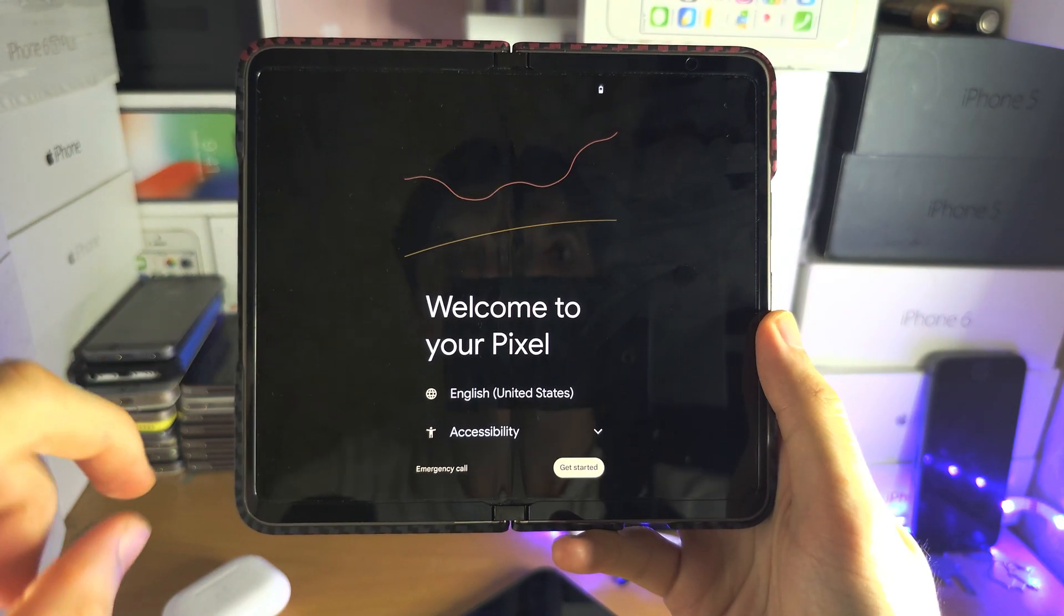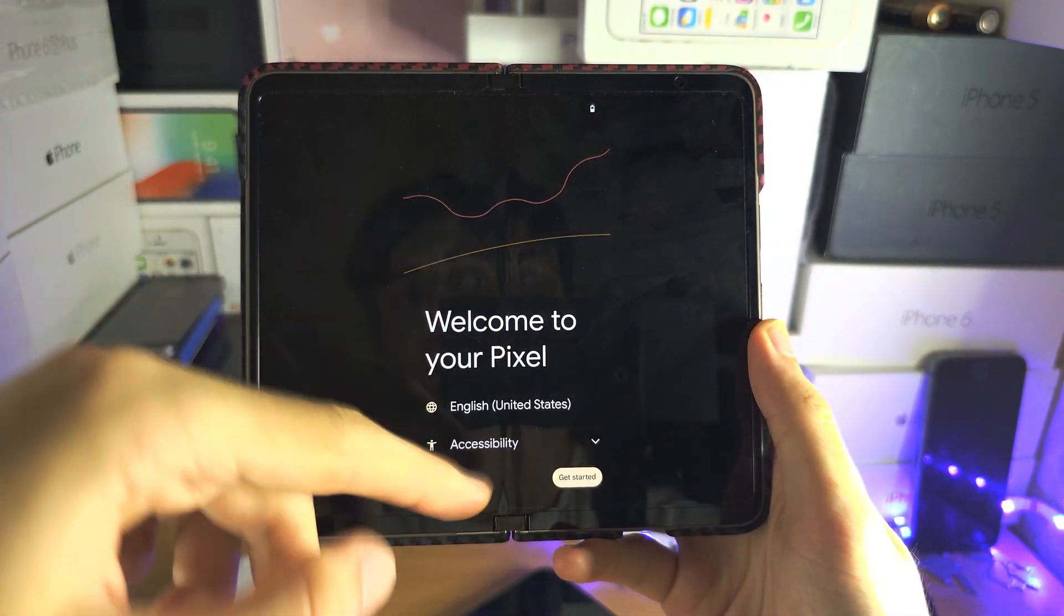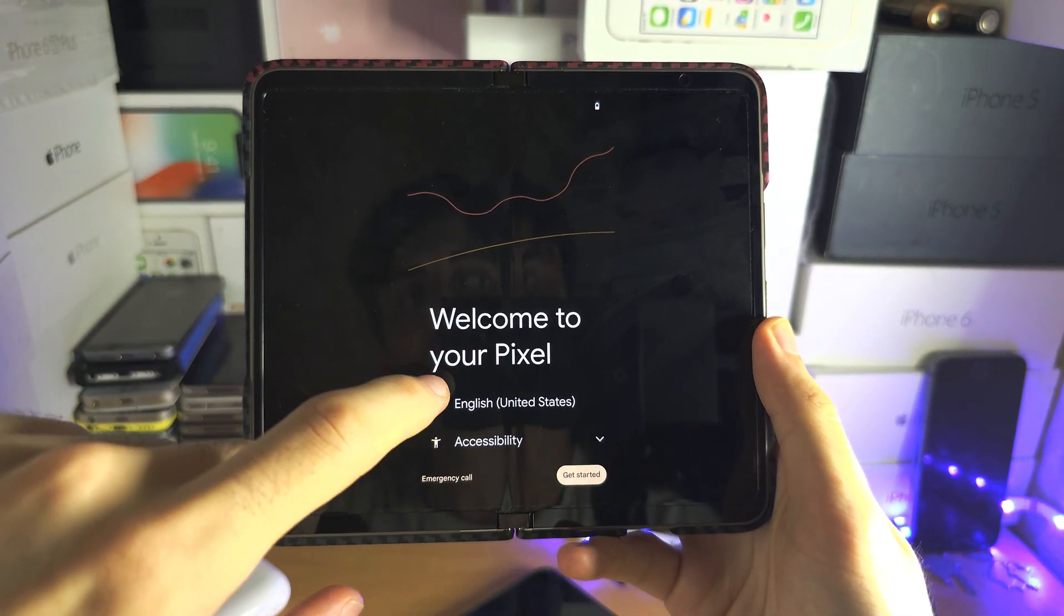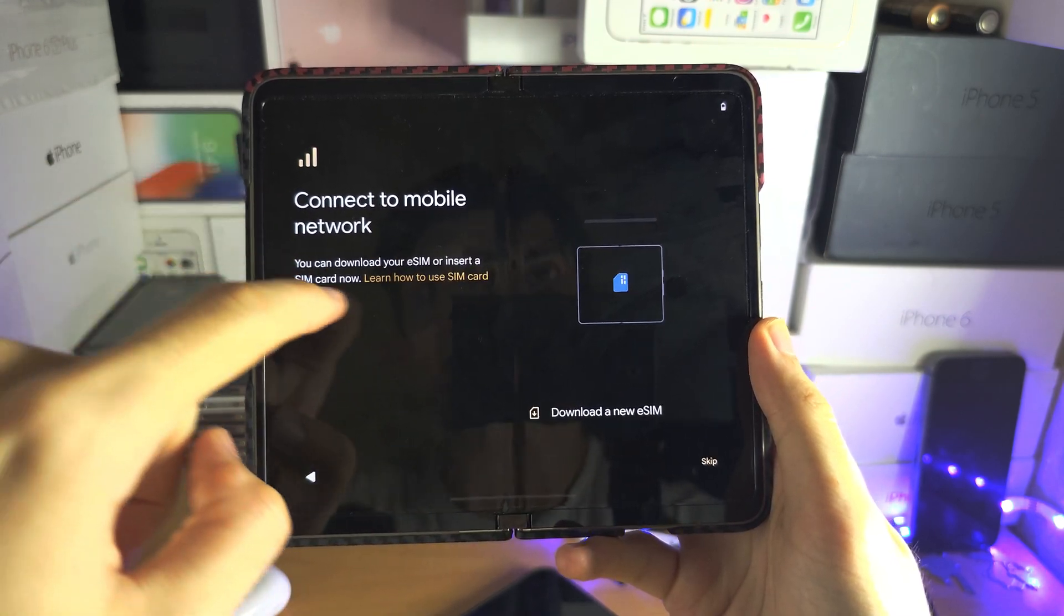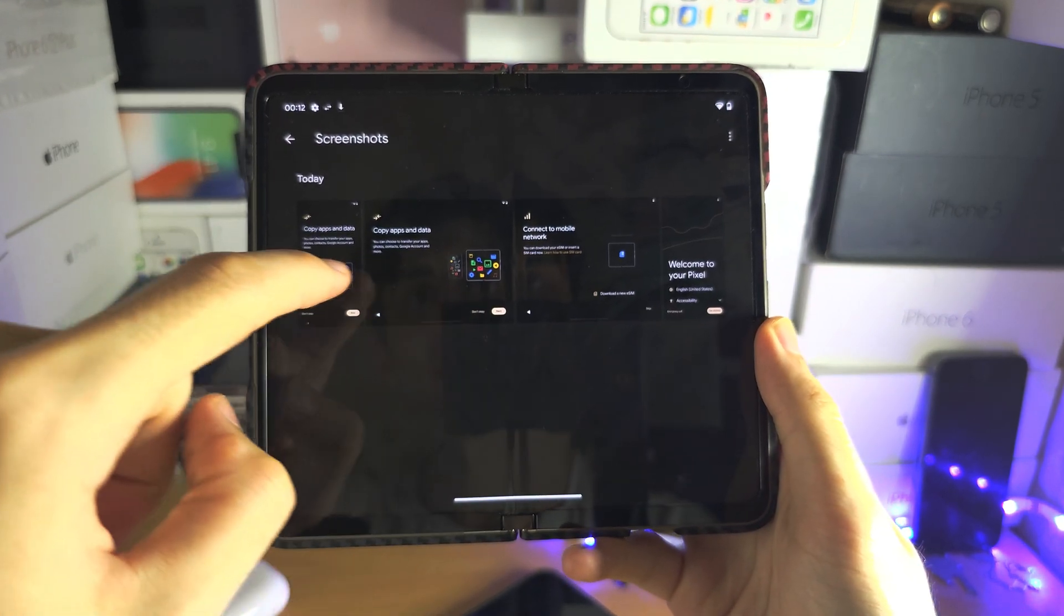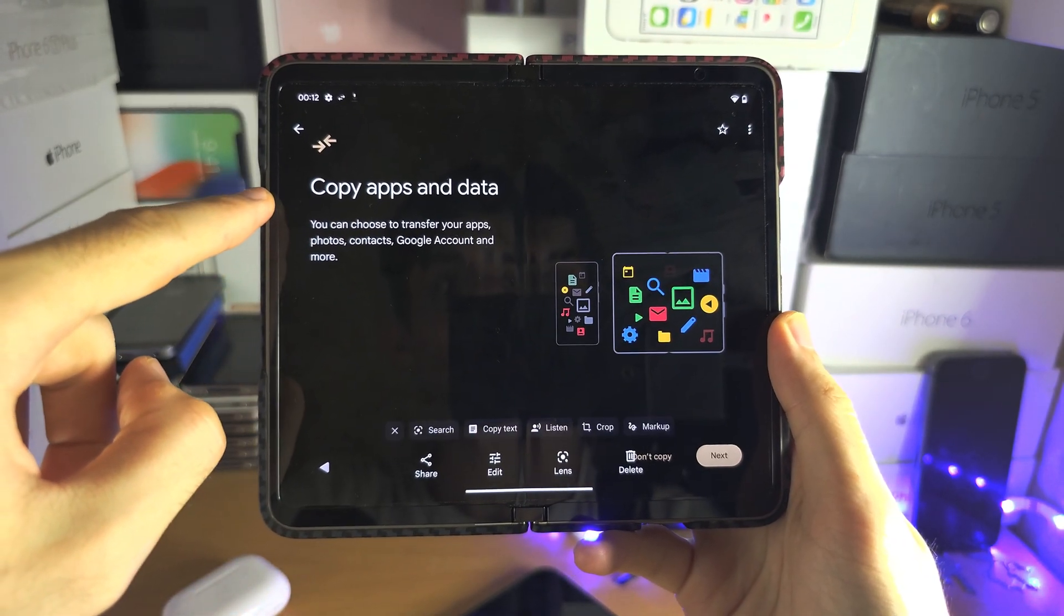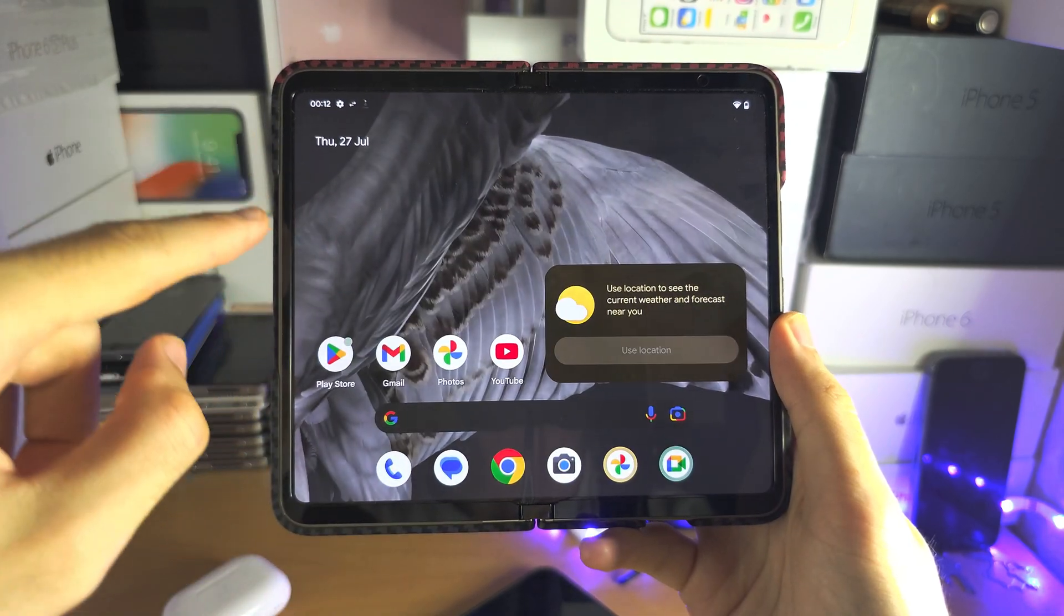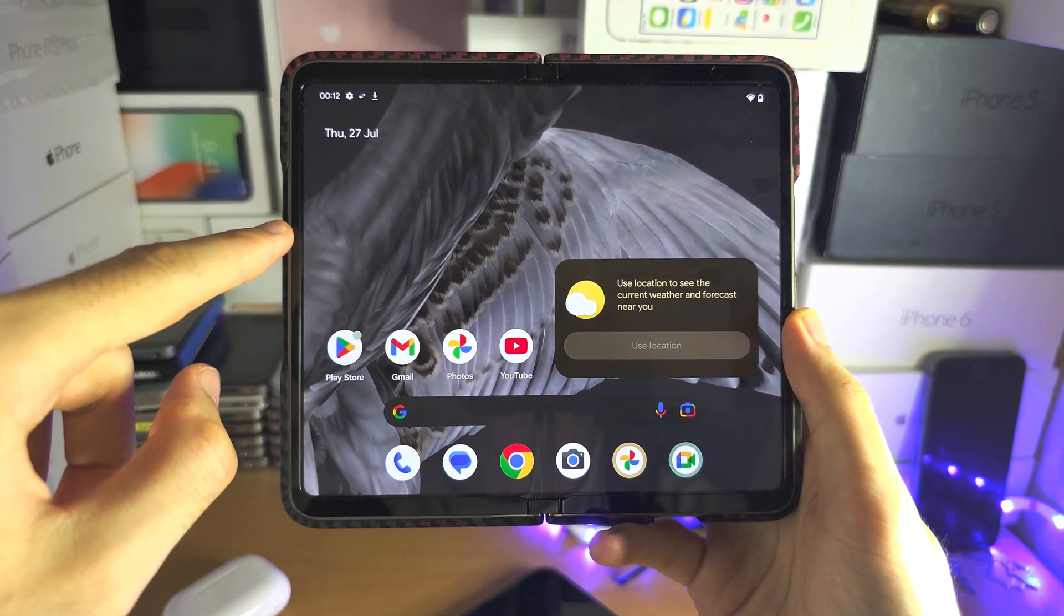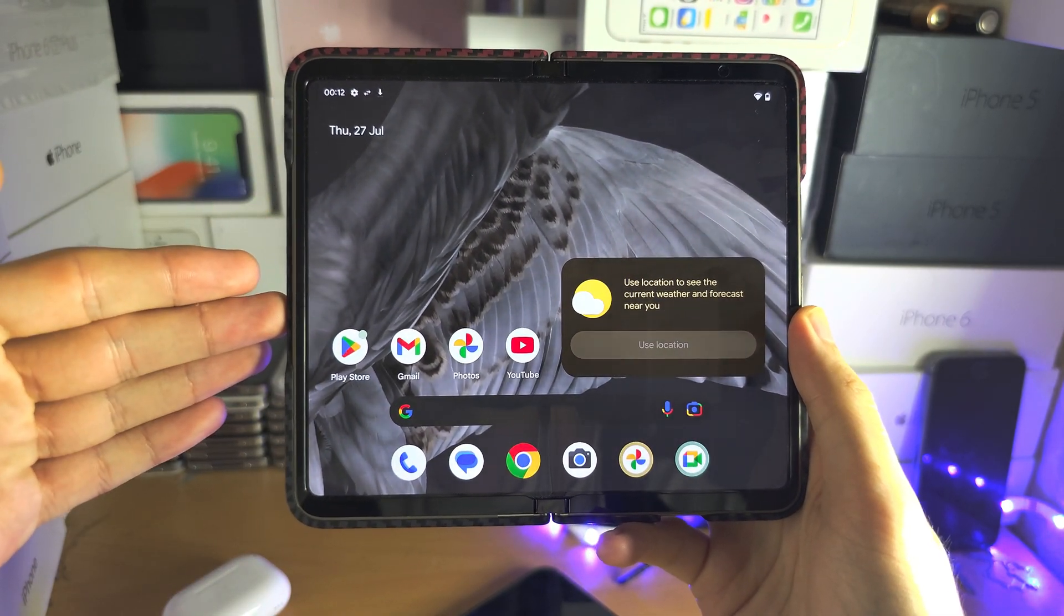Welcome everyone. If your Pixel Fold is on the setup screen here, then navigate until you see the Copy Apps and Data. If you're like me and you've already set up your Google Pixel, you can still transfer data.